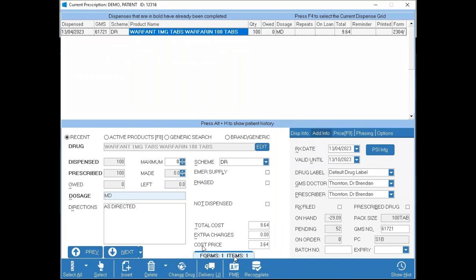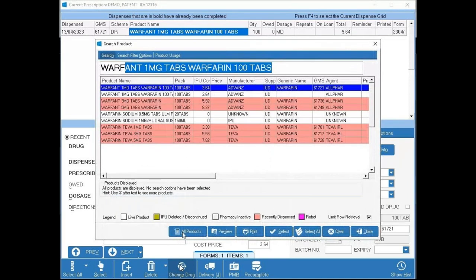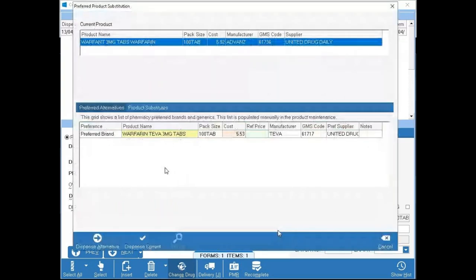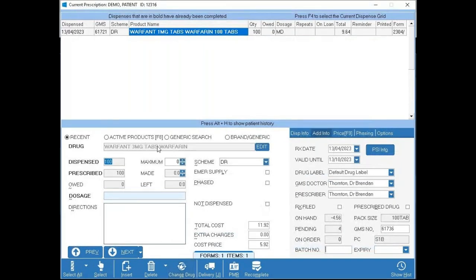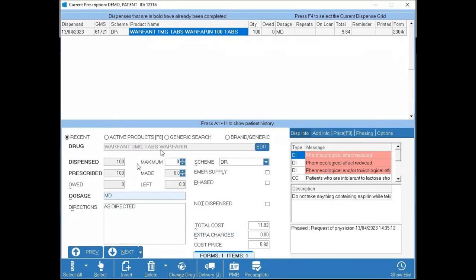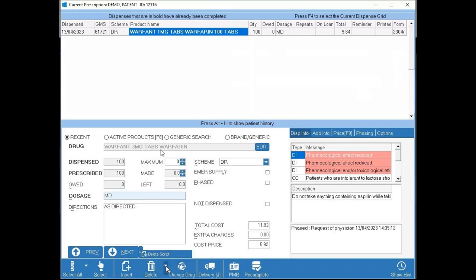Change Drug allows you to correct a wrong drug — for example if you put through 1mg when it should have been 3mg, press Change Drug, search for the correct drug (Warfarin 3mg), select it, and it's changed while remembering all the details from the previous item. The Delete button deletes the highlighted item from the prescription. The small dropdown arrow beside Delete has 'Delete Script' which deletes the entire prescription.